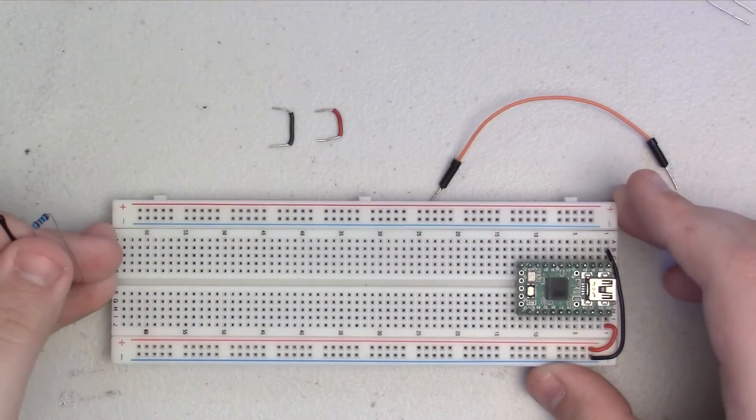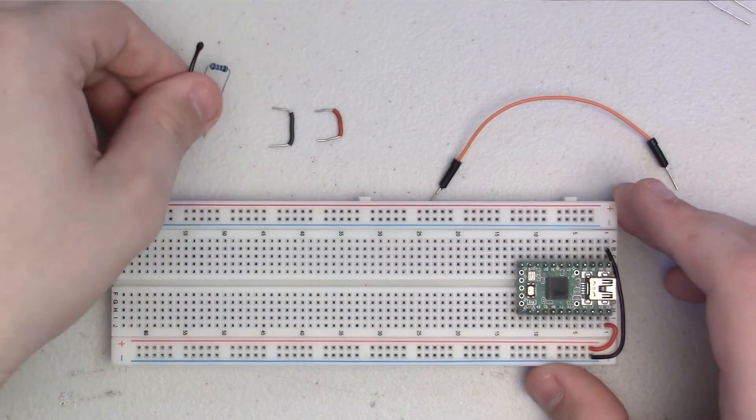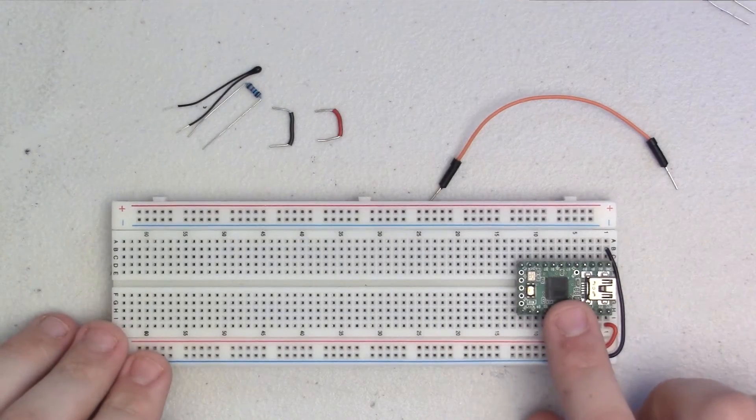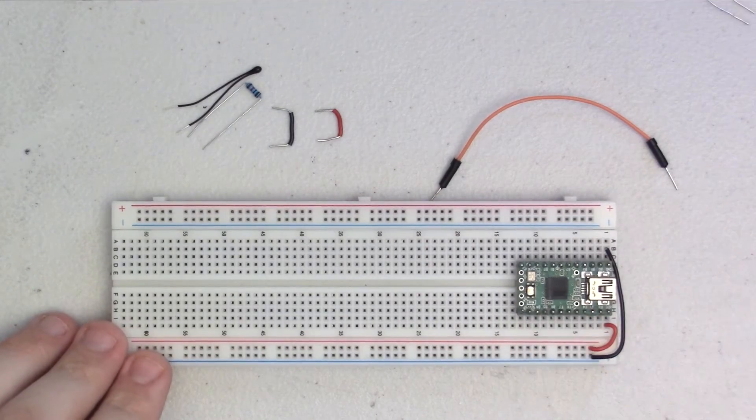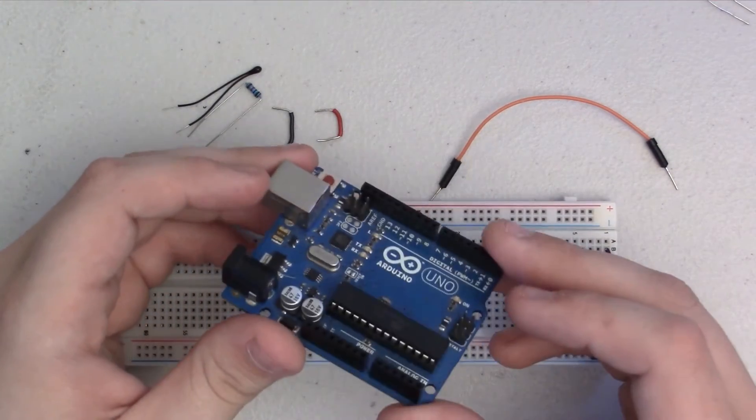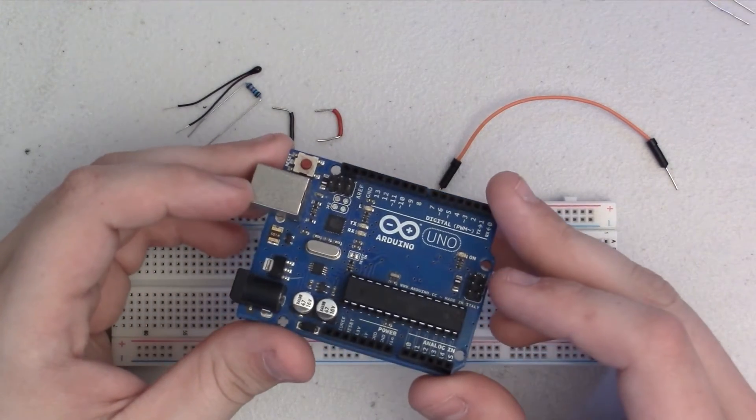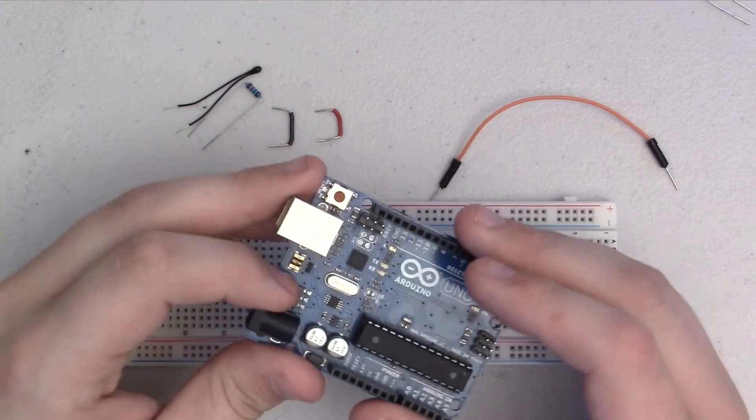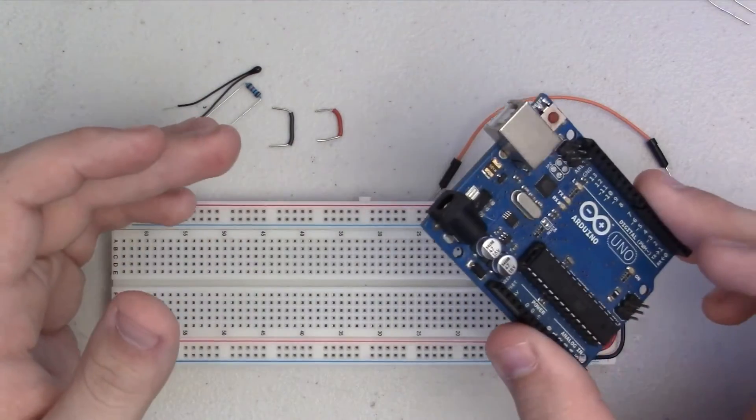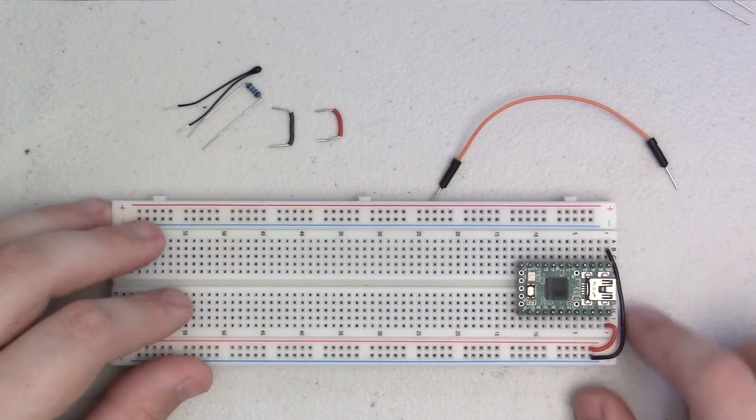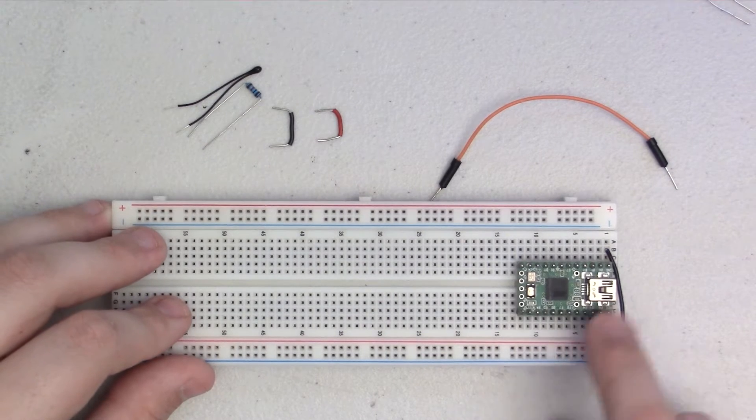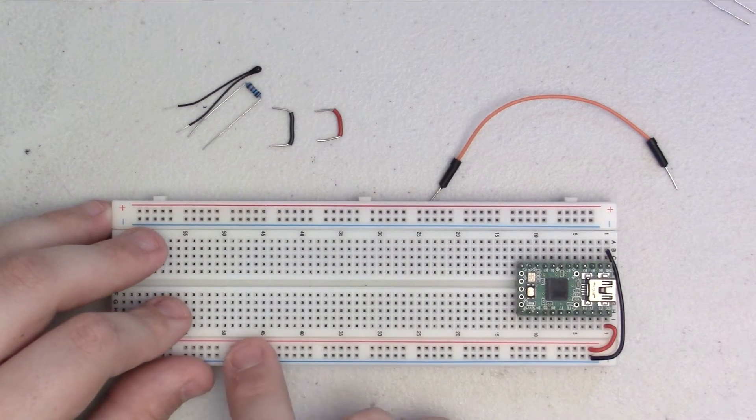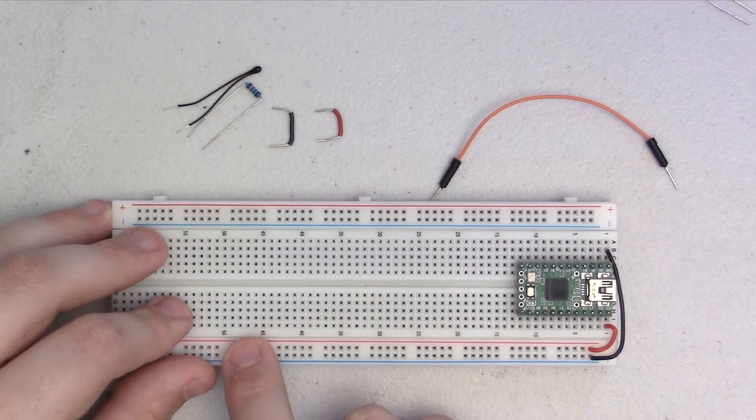On my breadboard here, I have a breadboard Arduino. It's very similar to any sort of Arduino that you may have, an Arduino Uno, or anything like that. And I've already gone ahead and connected up the power wires to my power rails.